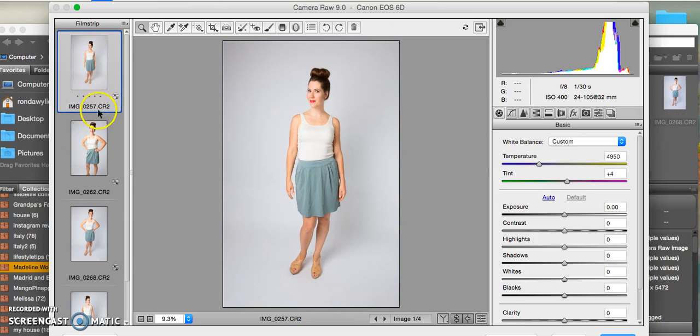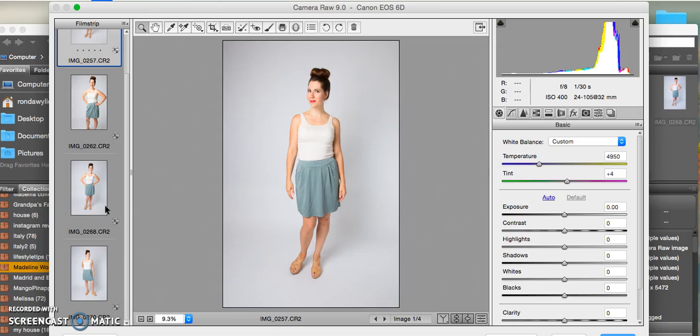I've learned to correct white balance through trial and error, but there are lots of great tutorials out there to help you with white balance.